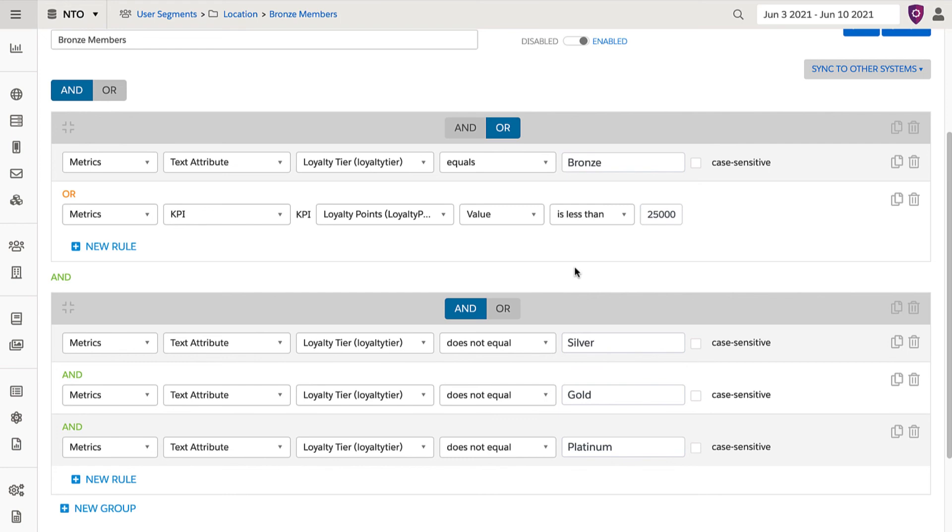If you're unsure how a segment will populate, build it out and wait 24 hours for the audience to calculate. Then, analyze the logic and confirm how the data is being captured for your users. Maybe a feed needs to be updated.